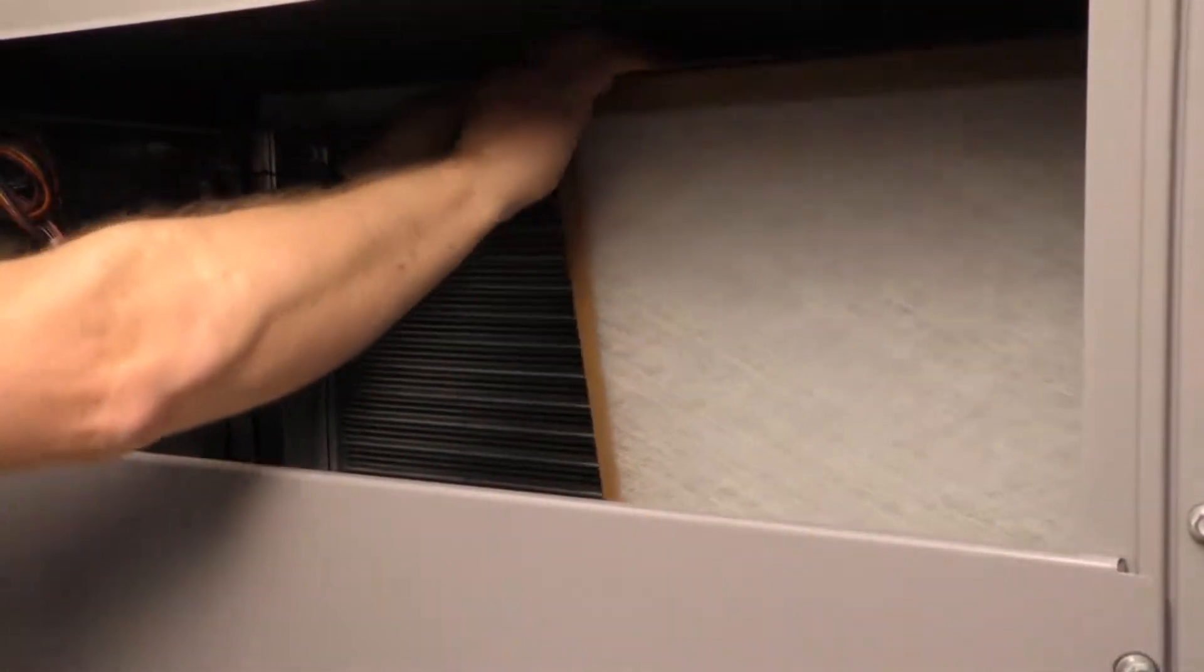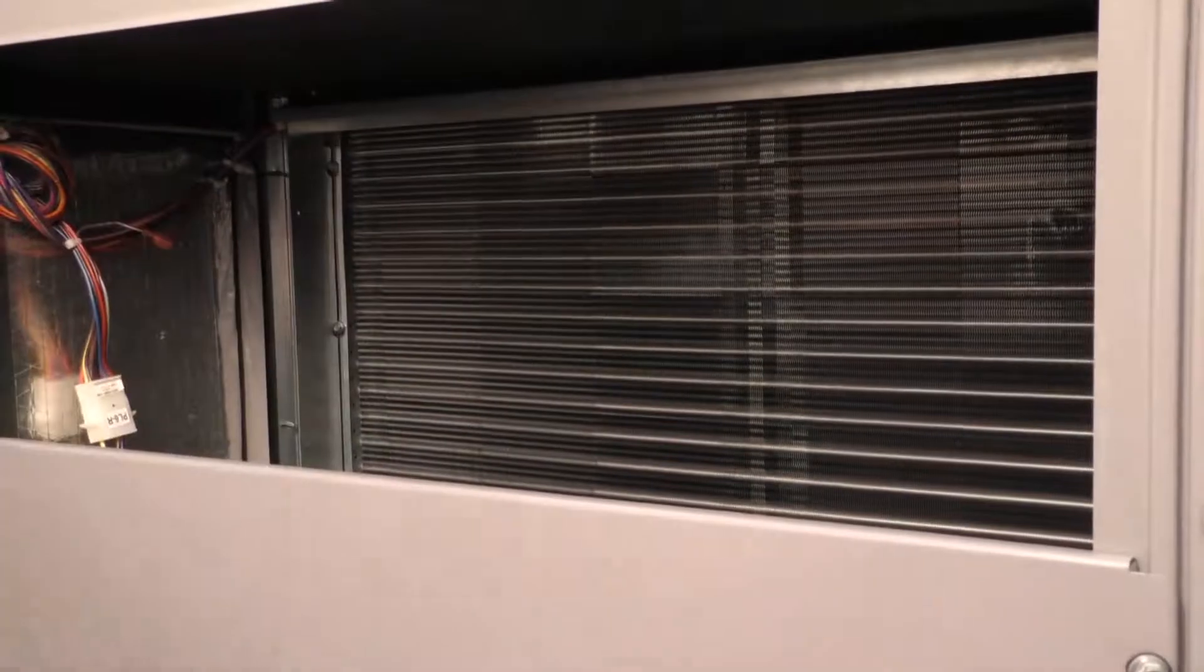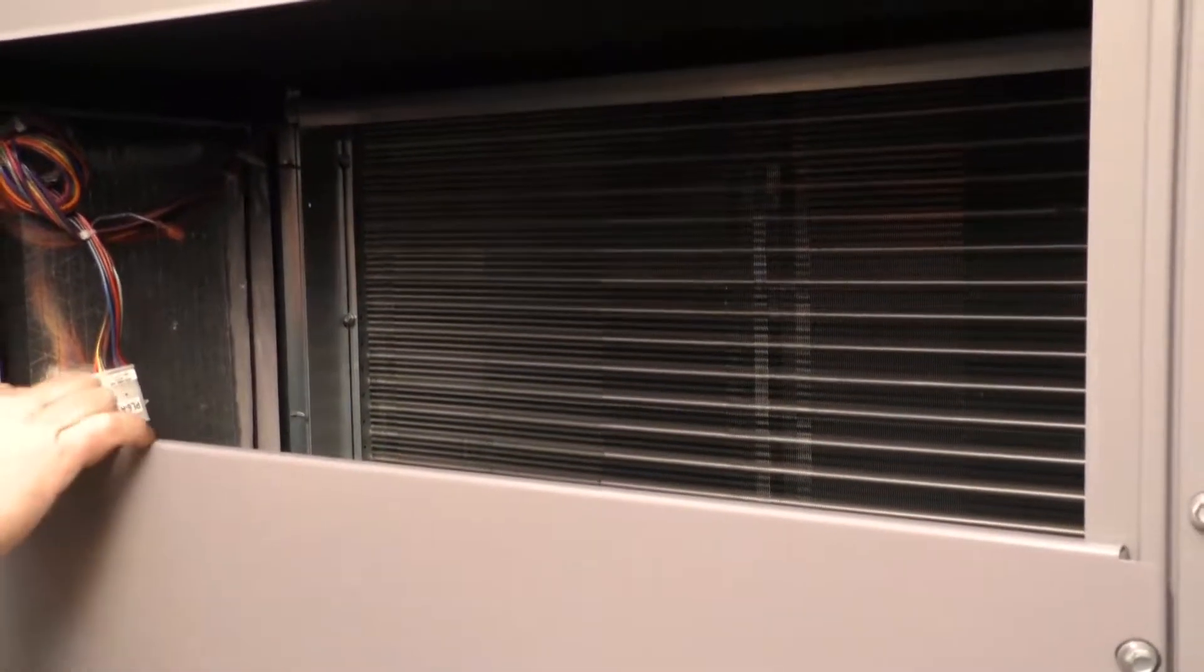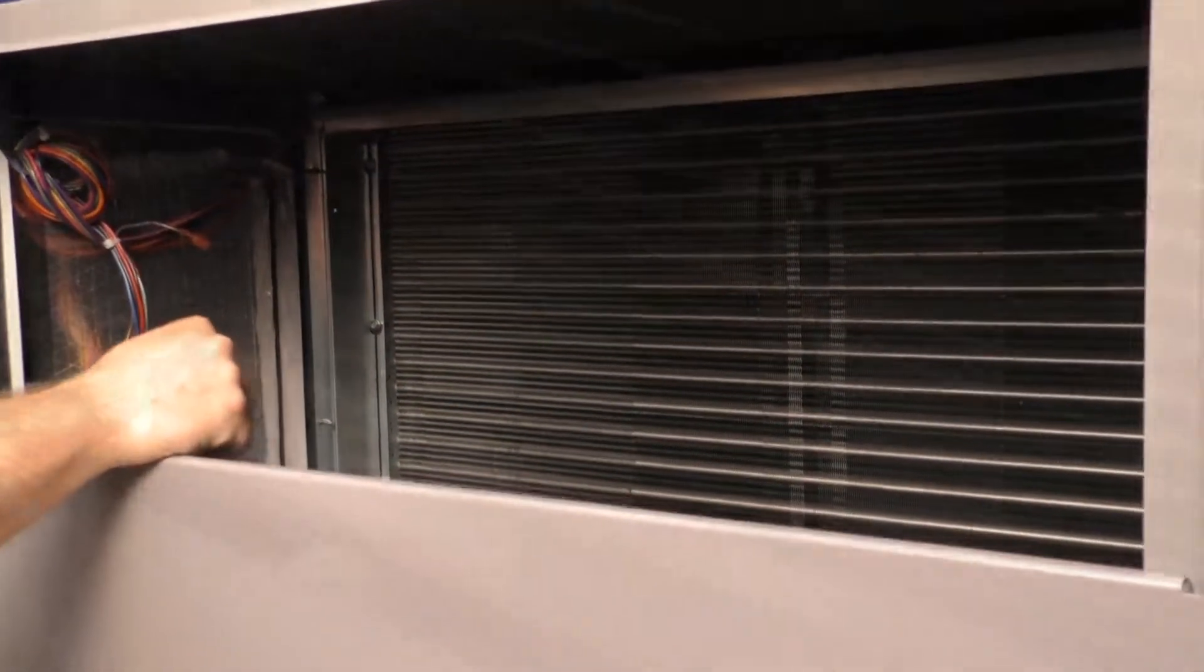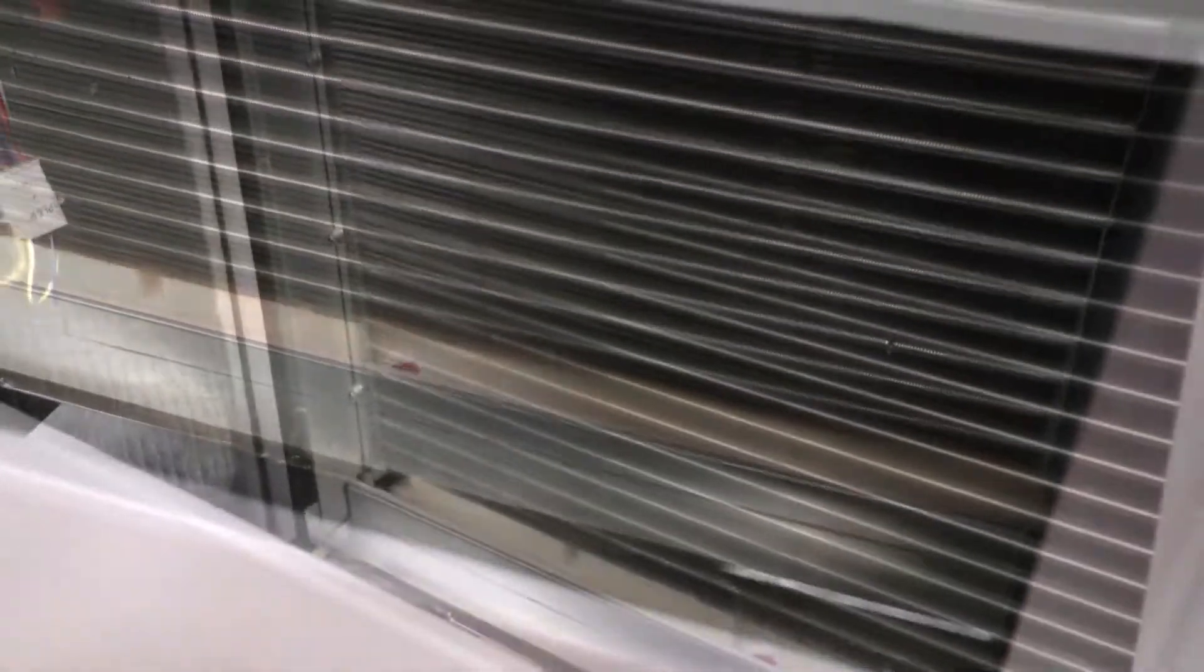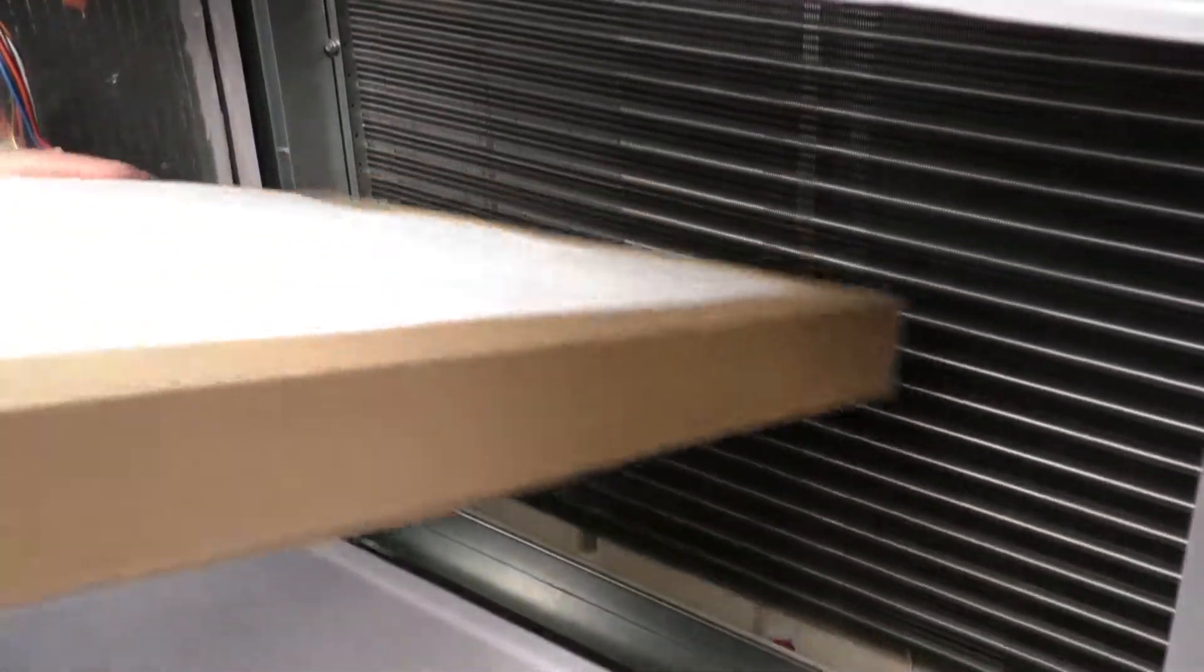With the removal of both of these filters, this allows us access for cleaning of the evaporator coil. It also allows us inspection of the condensate pan just below the evaporator coil. The replacement of them, we align the bottom of the return air filter in the blower rail, lifting the top rail, and simply slide them into place.